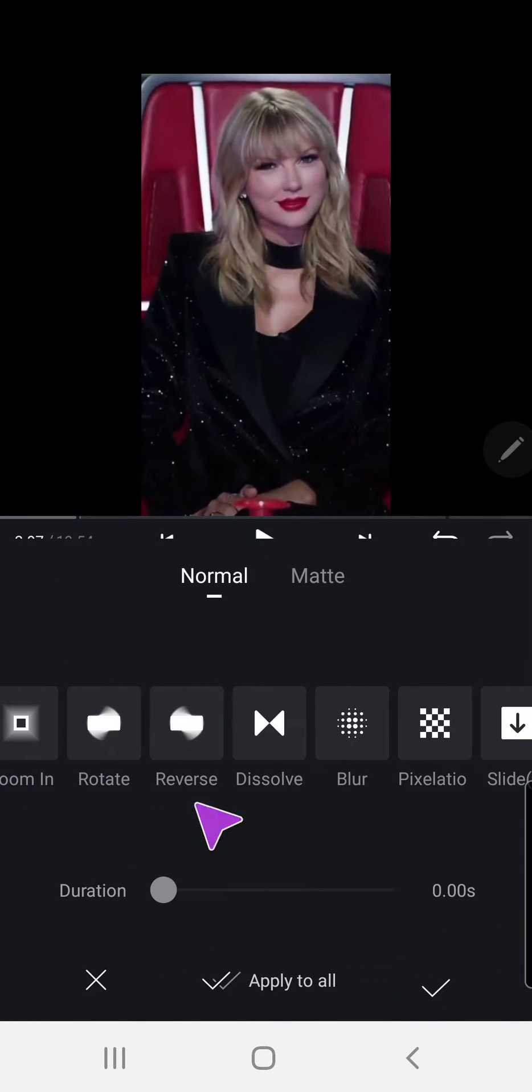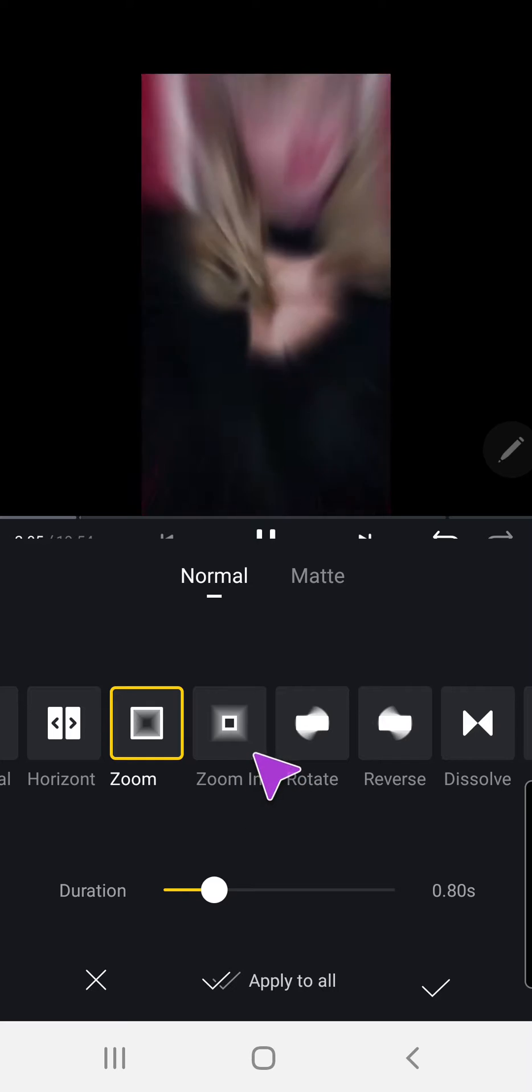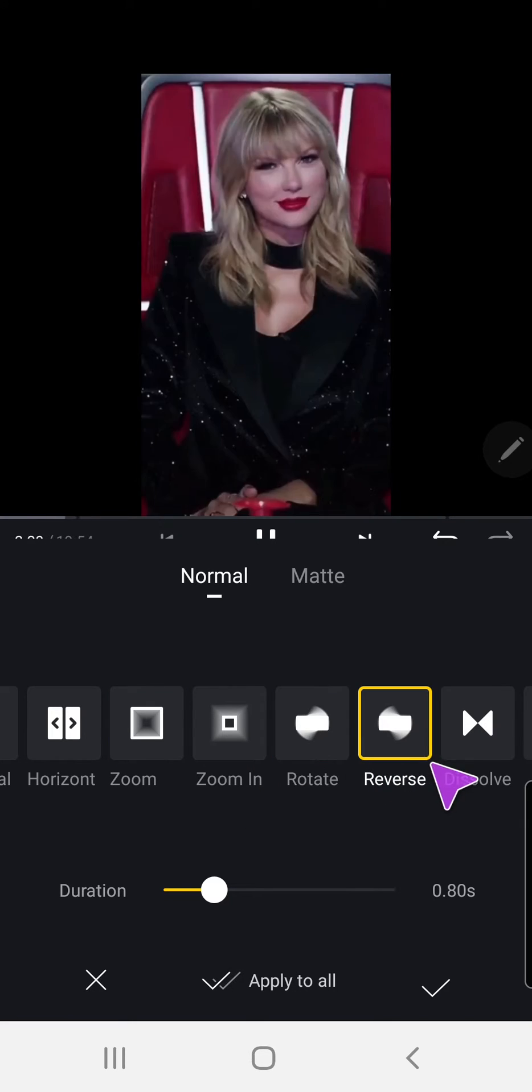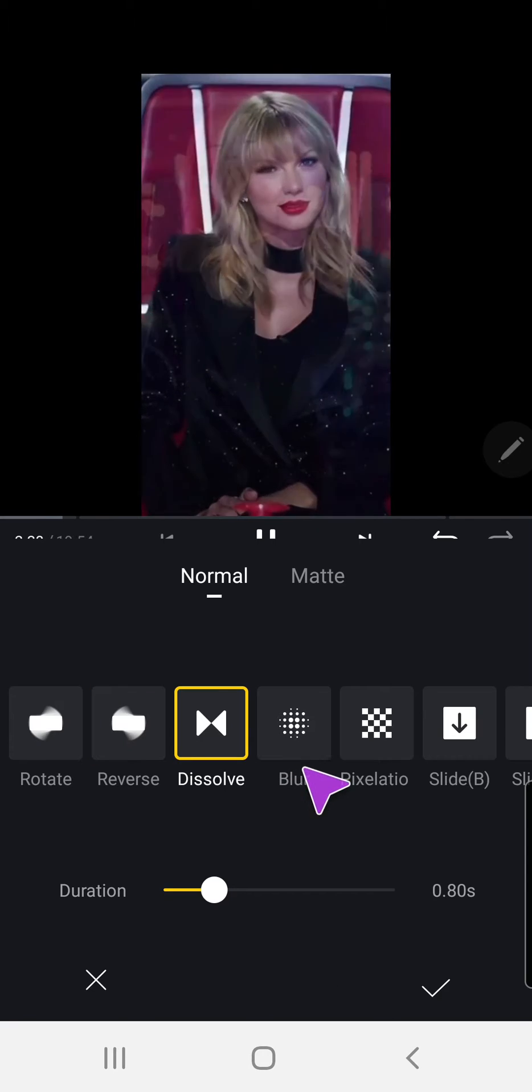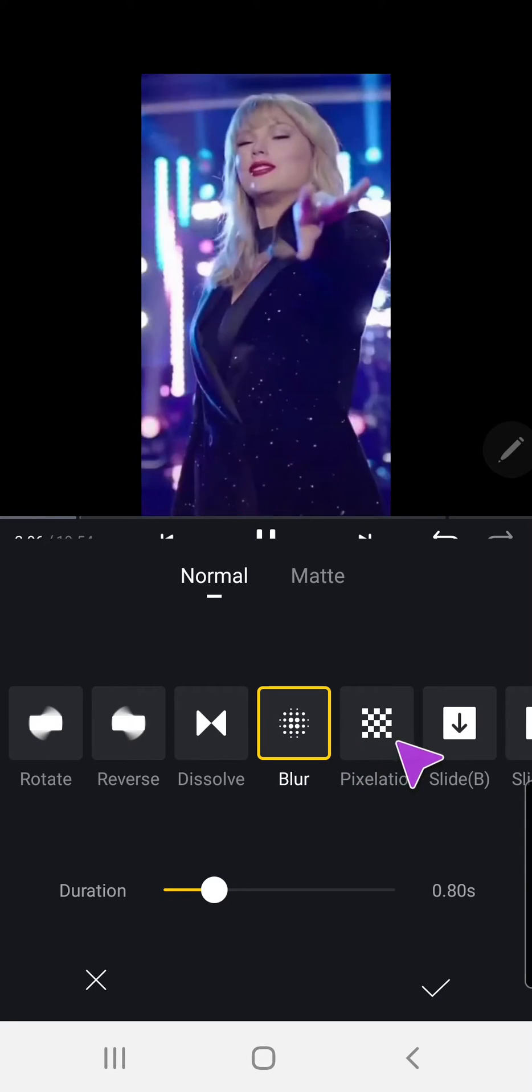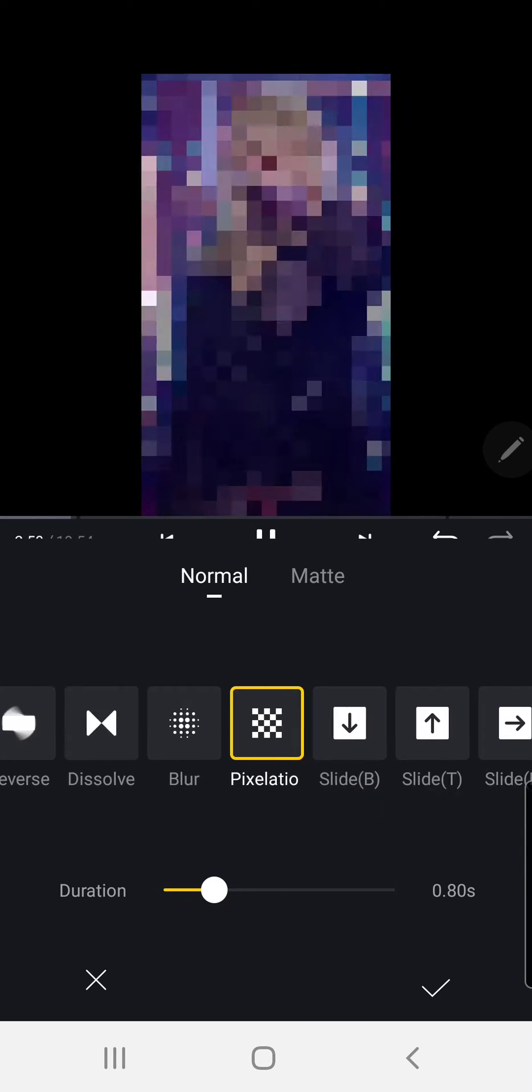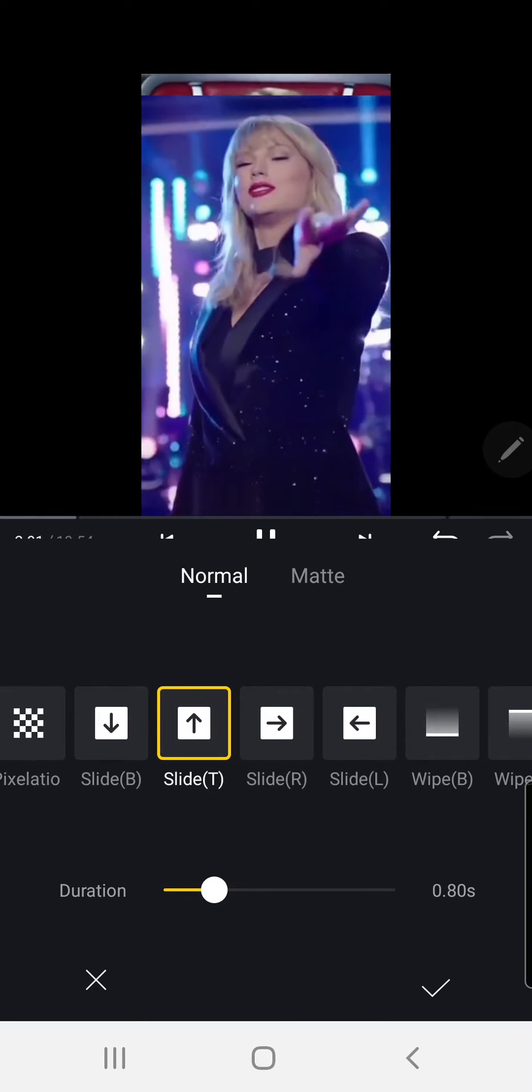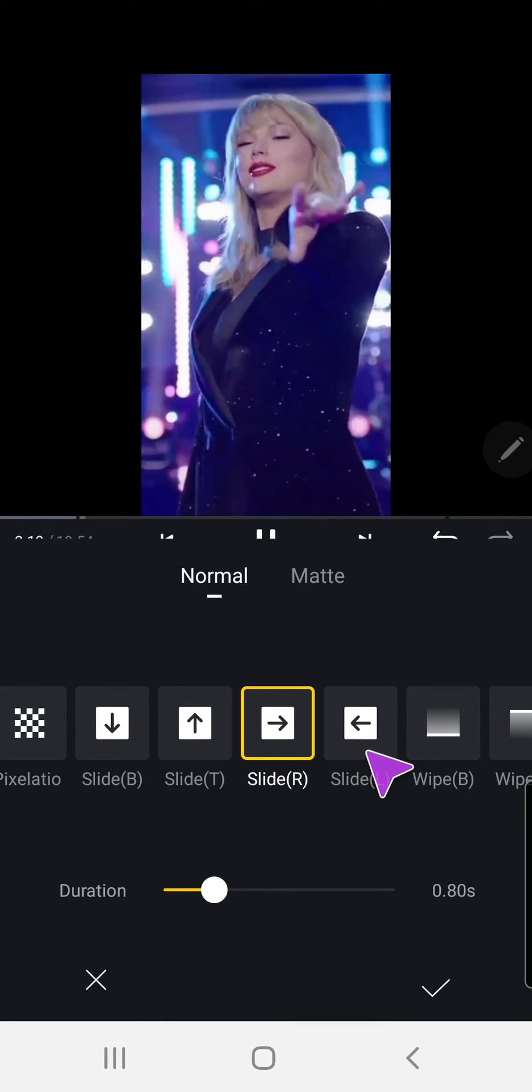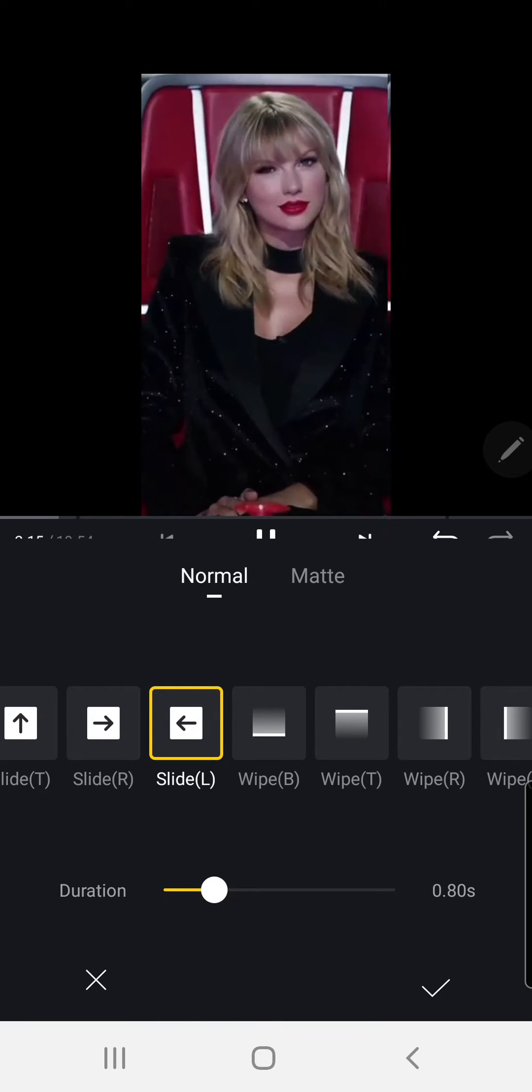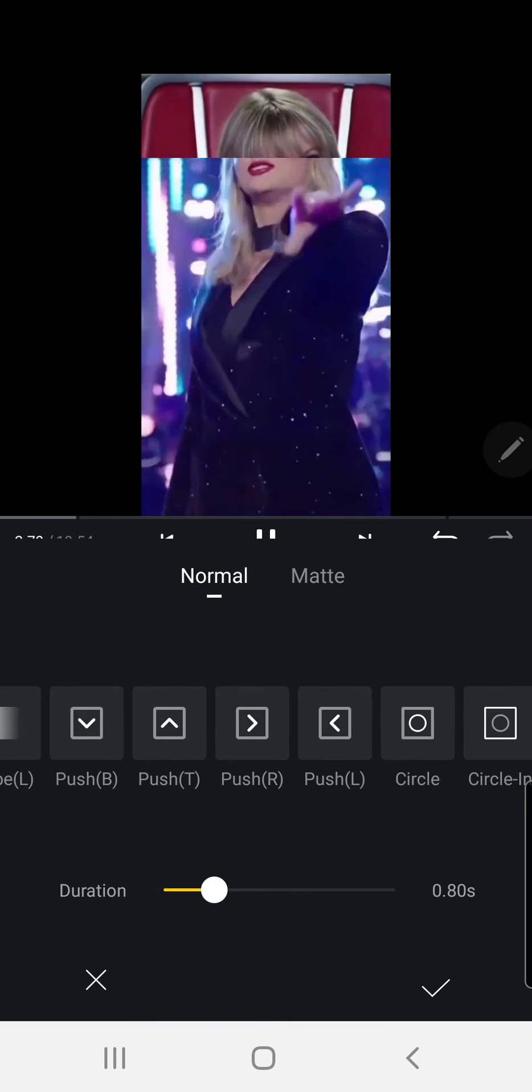There's more options. There's zoom, zoom in, rotate, reverse, dissolve, blur, pixelation, slide, slide down, slide up, slide to the right, slide to the left, wipe. There's just a lot to choose from.